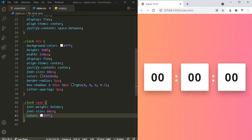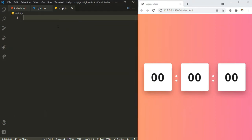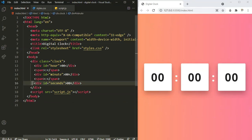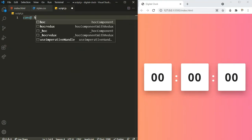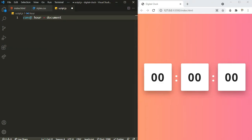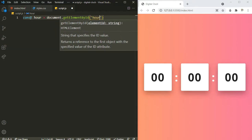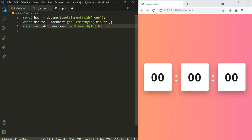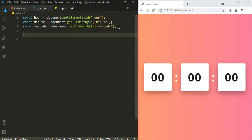Our front end is complete. Now let's work on JavaScript. Inside the JavaScript file, we need to have access to the hour, minute, and seconds elements. We gave them ids of 'hour', 'minute', and 'seconds', so I can get these DOM elements using document.getElementById — defining const variables for hour, minute, and seconds.